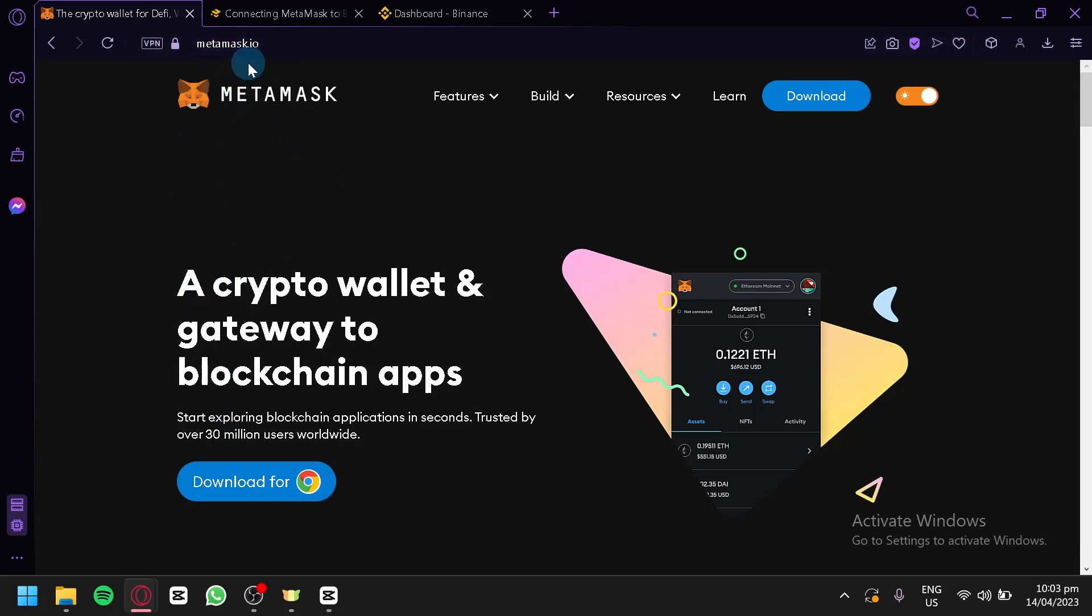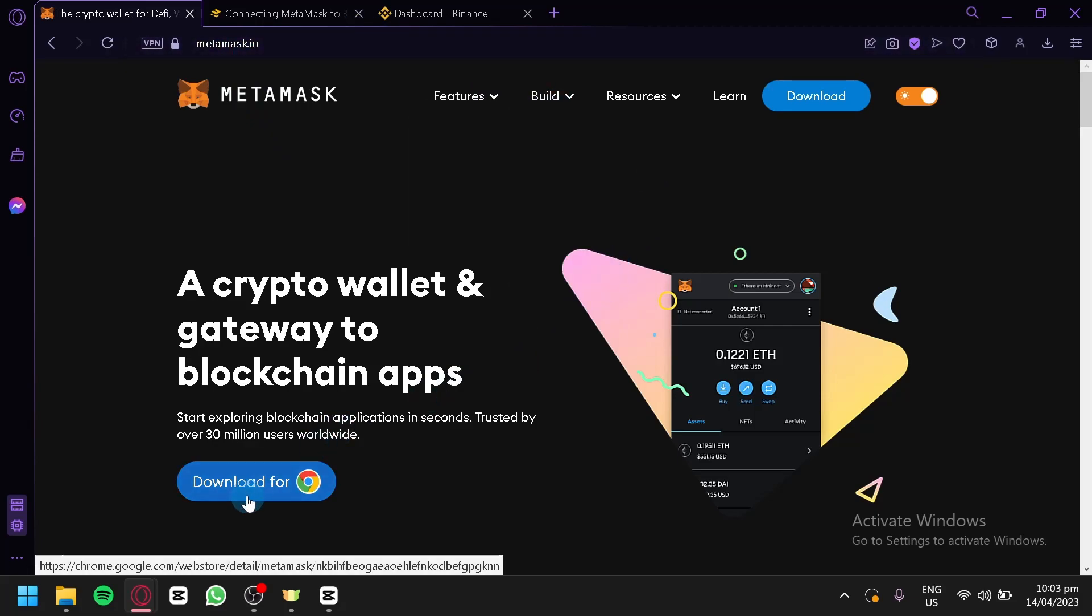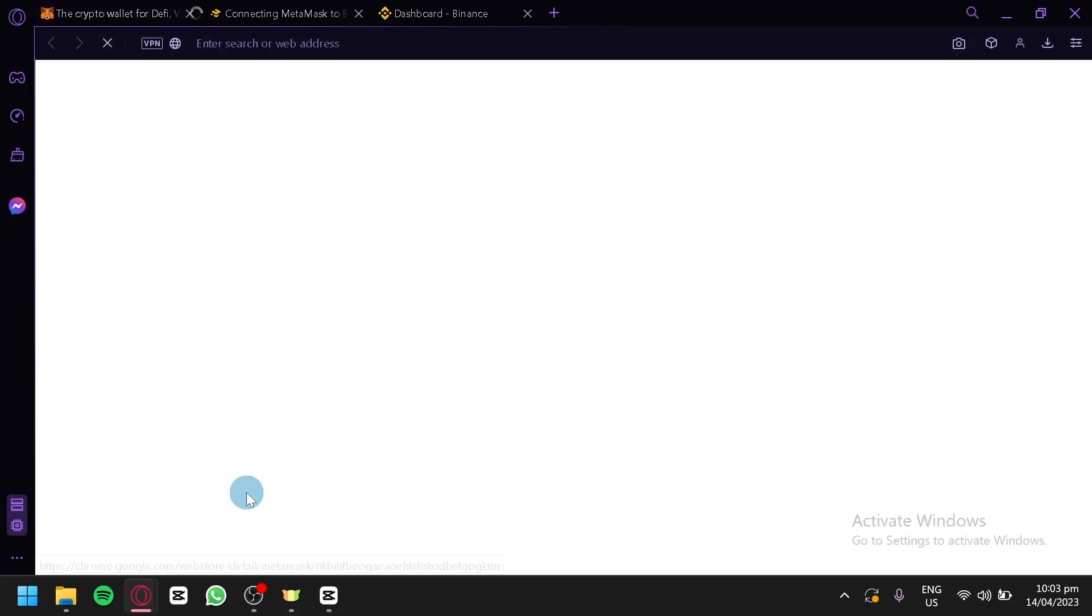As you can see right now, I am in MetaMask.io. What we're going to do is click on Download for Chrome over here.